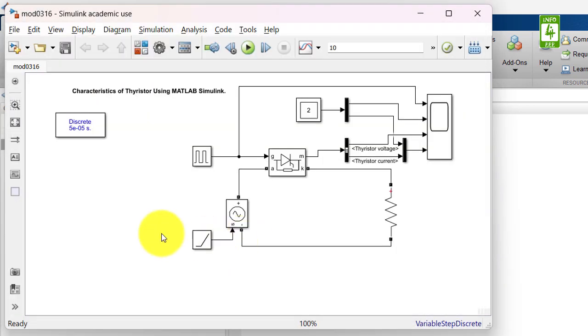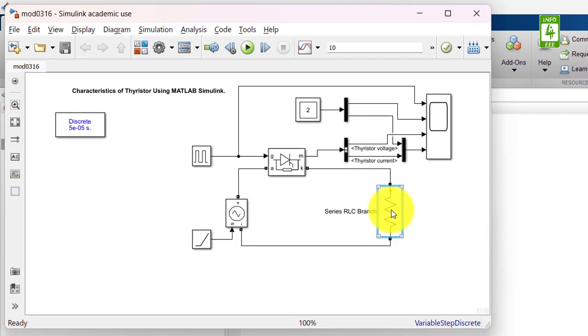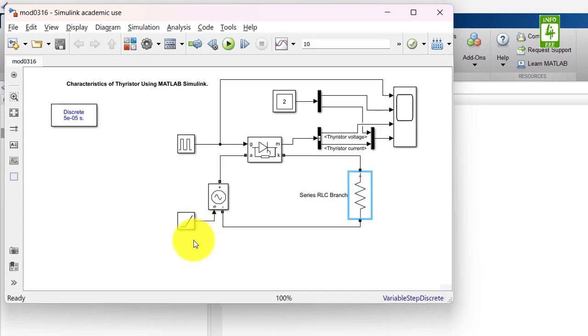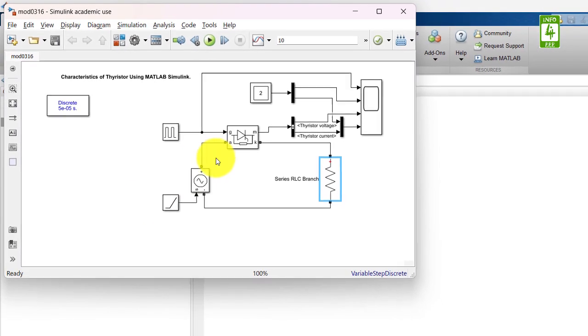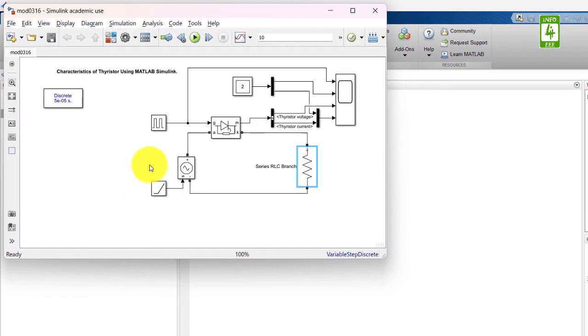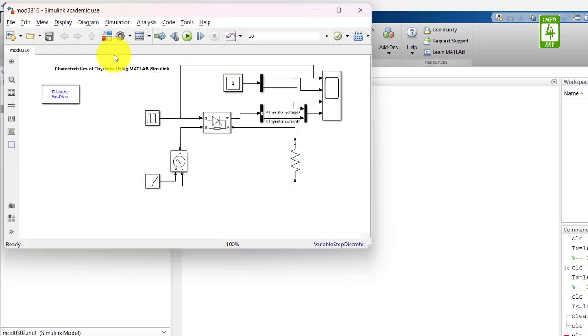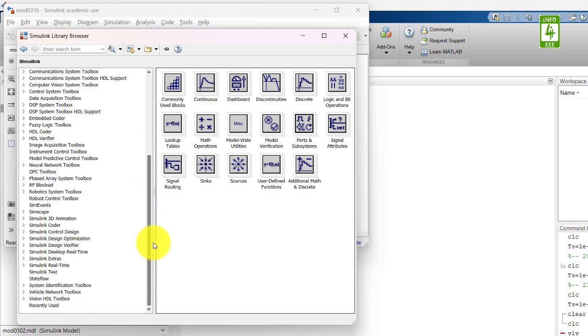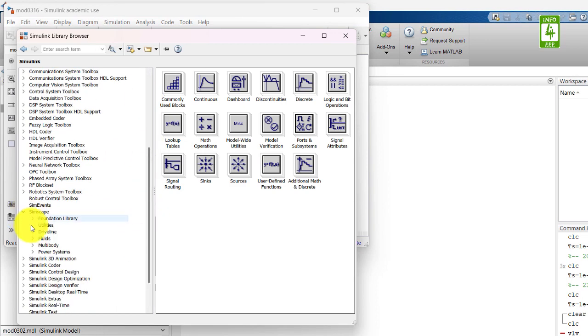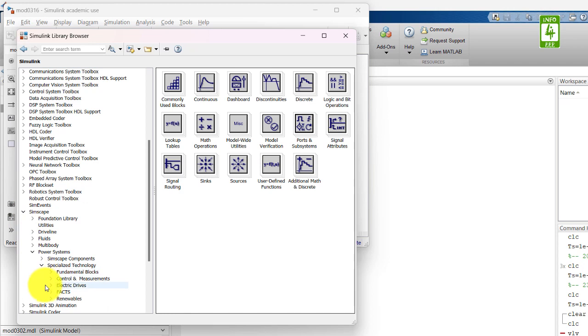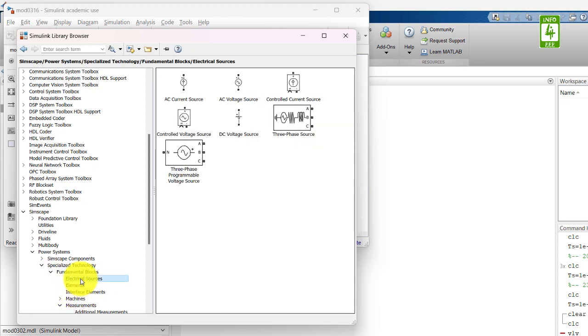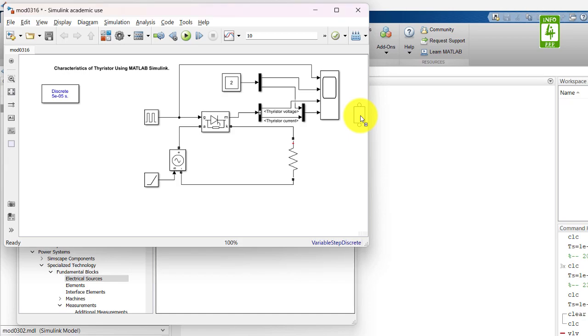In this module, we already have a thyristor and a resistor. We only need an input AC source. So just go to Library Browser and go to Simscape, Power Systems, Specialized Technology, and here go to Fundamental Blocks and go to Electrical Sources. Here is our AC voltage source. Drag this block into your simulation file.